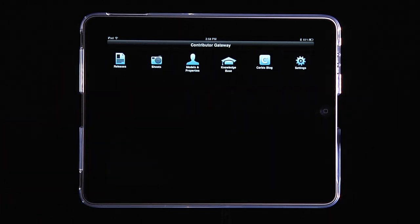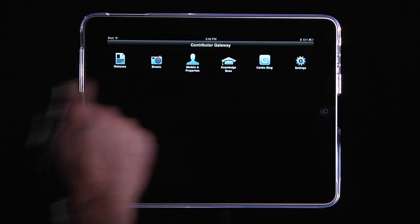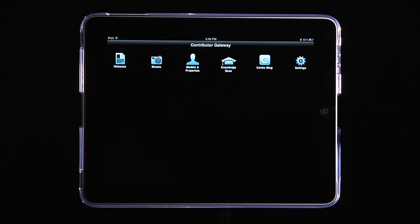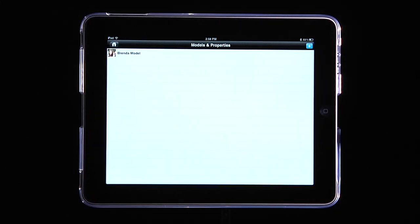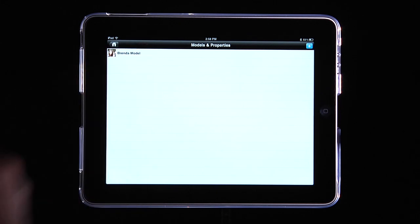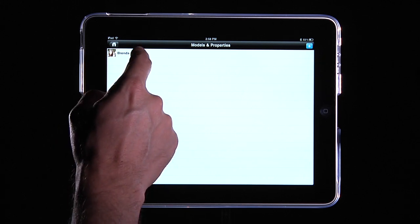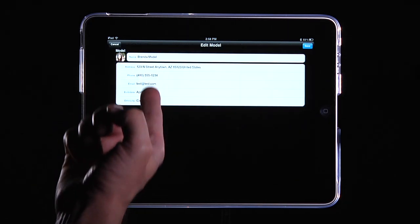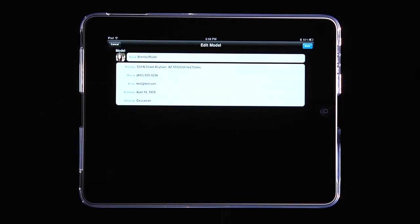Once that's set up, let's look at the property and model releases, shoots, and the releases — that's really what the app is built around. Under models and properties, you can maintain a database of all the models and locations you're shooting. As you add them, they just add to the database. We've created a fake model here — her name is Brenda Model — and all her information is already entered, so it's easy to add her to a model release or any future shoot.